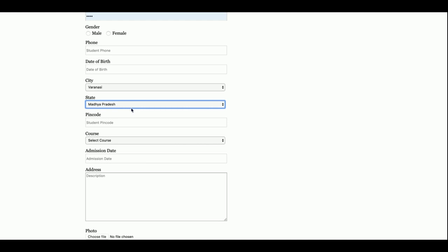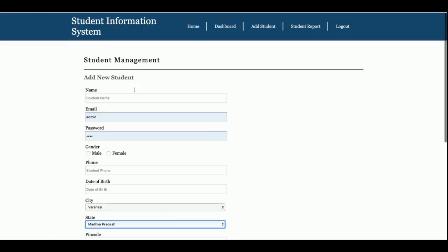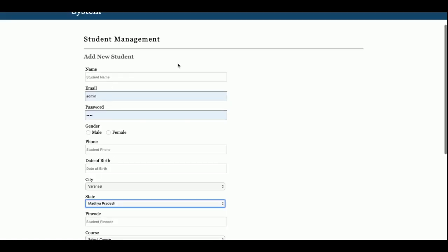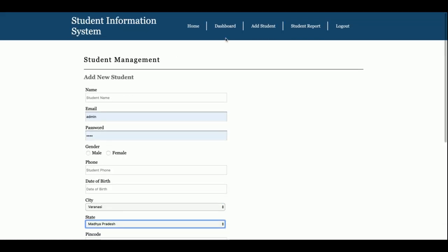Those values will be rendered inside the form automatically. For each dropdown field I have created a separate table in the database, and you just need to enter the information in that table and it will be rendered in the form. So this is the Add Student page.